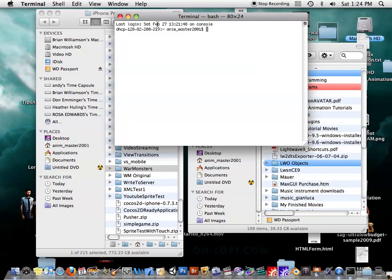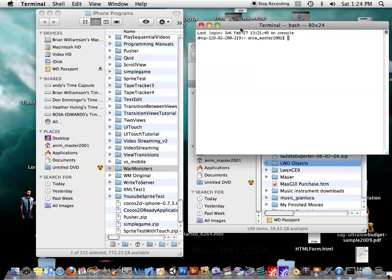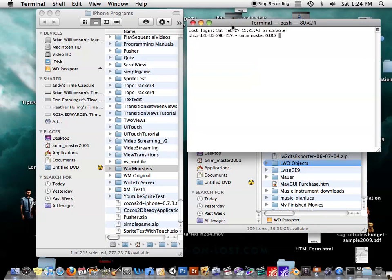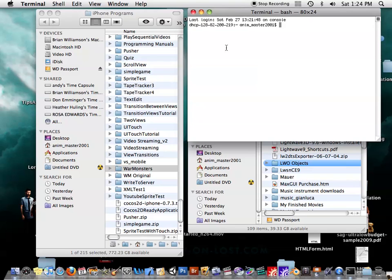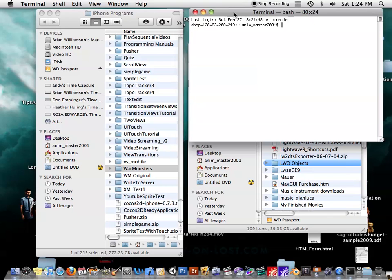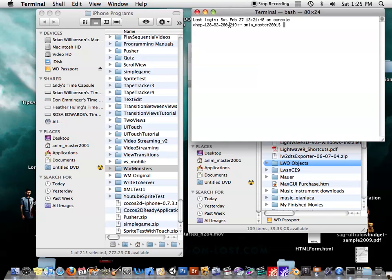So this is basically like the DOS prompt on Windows. Anyway, there's these hidden files that Mac OS X creates, these dot files. And so you have to get rid of those. The way to do that is very simple.